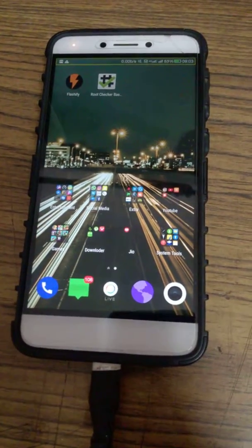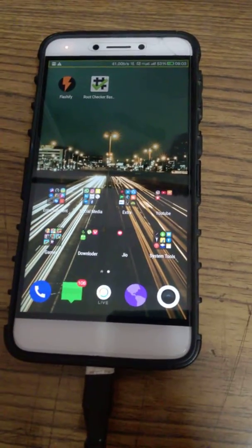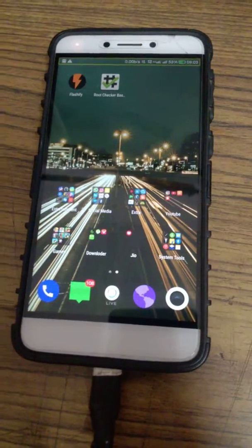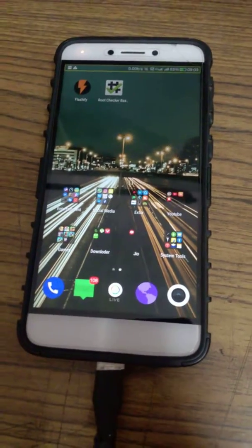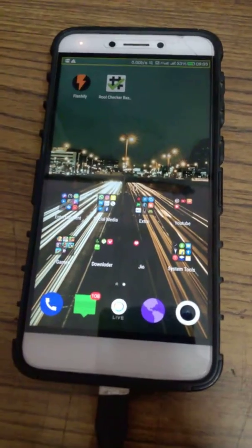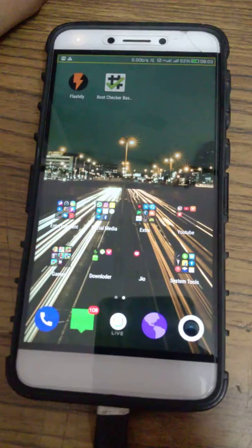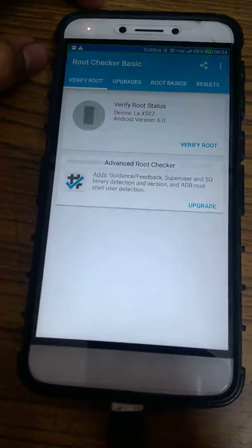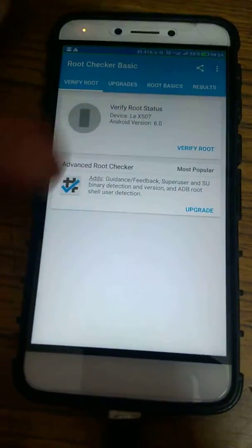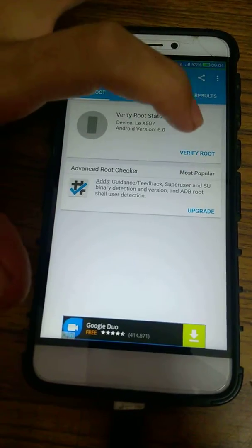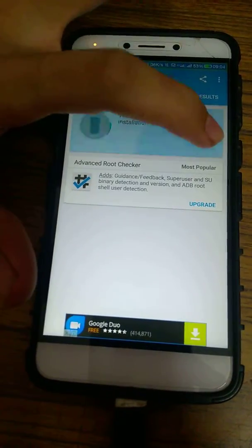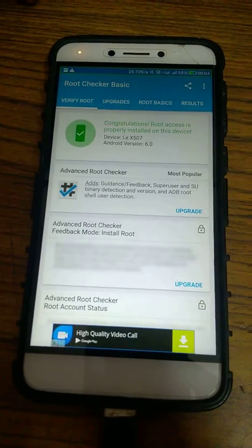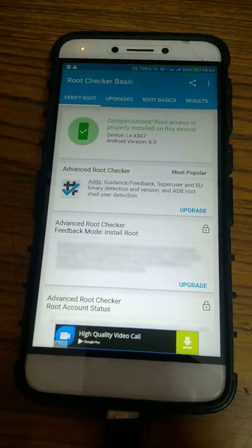Hey guys, it's me Vaishak from TechGuy17. Today I'm gonna teach you how to install TWRP recovery on any Android rooted device. Let's see whether my device is rooted. It's telling congratulations, root access is properly installed on this device.